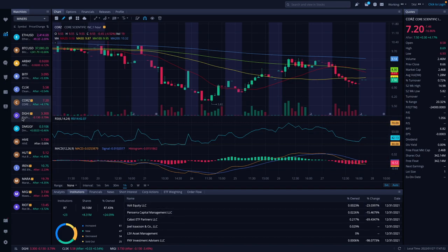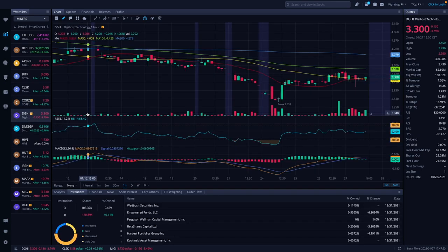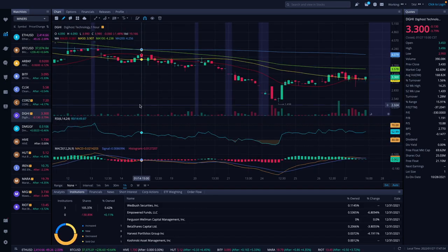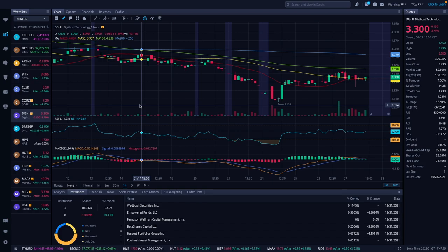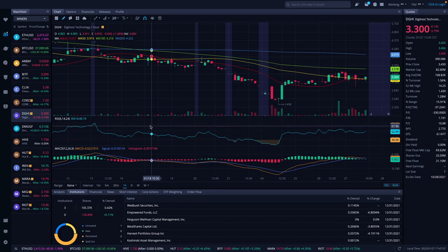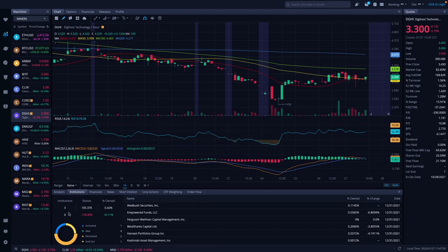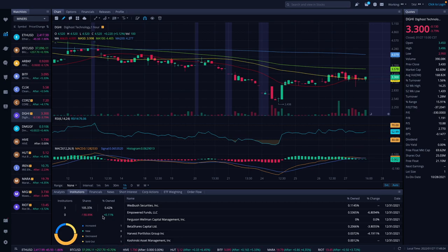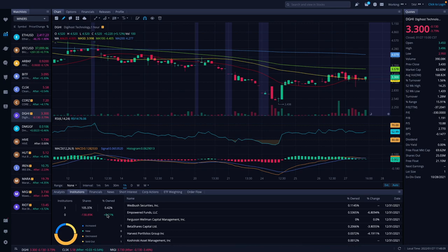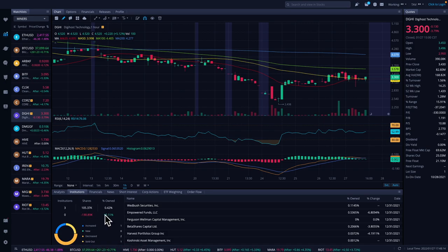DigiHost was down 3.79% to $3.30 today. We do have some institutions. It looks like the same institution amounts. Shares decreased obviously and percentage owned increased. I wonder if that's because of the price action on it. Yeah, so neutral pretty much.